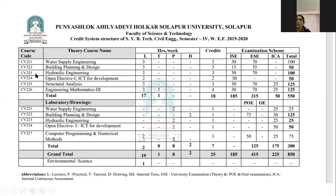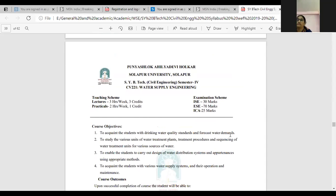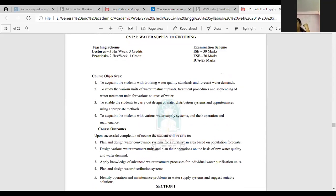I hope you understood. Now I will go to the syllabus. This is the SYB Tech syllabus for the fourth semester of the subject Water Supply Engineering under Solapur University, Solapur. Teaching scheme: three hours lectures per week and two hours practical per week. Total four credits are there, and total marks for this subject are 125. Now we will discuss the course objectives, course outcome, and then syllabus, and then we will start the actual syllabus of the subject.